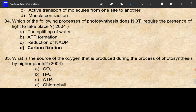Light, as you can see. Splitting of water — water splits into hydrogen, oxygen, and electrons. This is the reaction. The ATP formation is the light-dependent reaction.